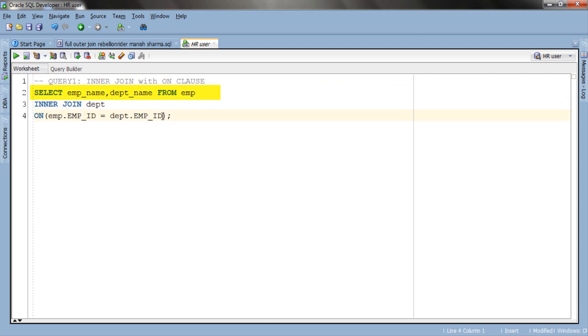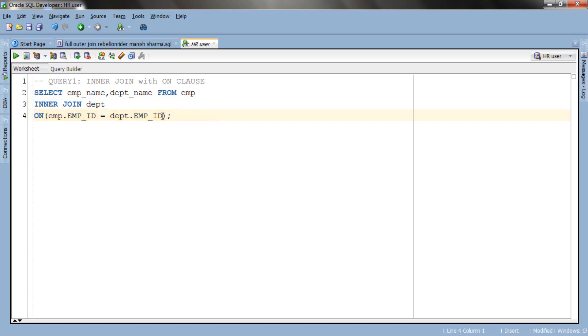In our first line of query we are retrieving employee's name from EMP table and department's name from DEPT table. In the second line we have our JOIN clause which is inner join. In the third line we have our JOIN condition which is ON clause and is fairly simple as we are comparing value of EMP_ID column of EMP table with the value of EMP_ID column of DEPT table. Let's execute and check out the result.